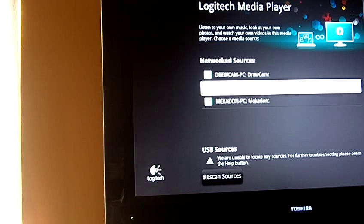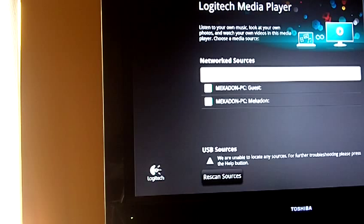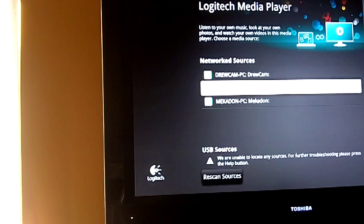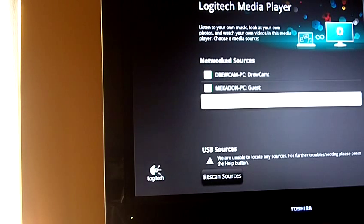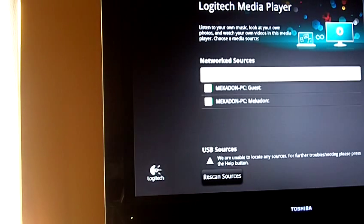But once you enable your computer to share, you can browse all the network computers from your Logitech Media Player.